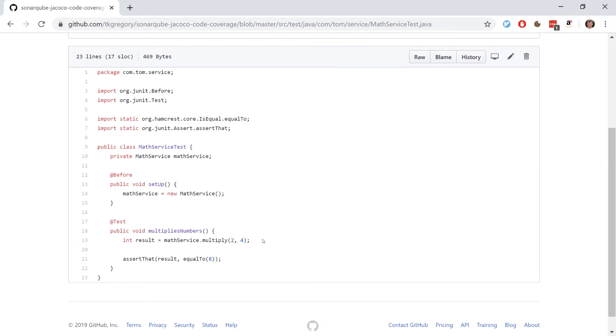So you might have spotted that we seem to be missing a test for the subtract method. Fingers crossed, SonarQube is going to point this out to us later when we view the code coverage report.